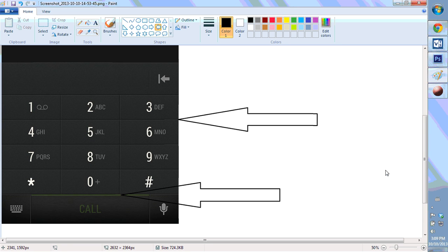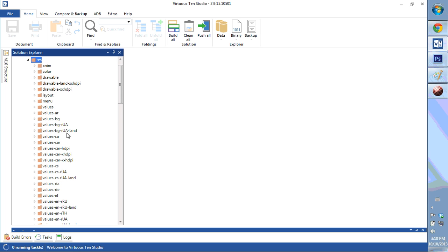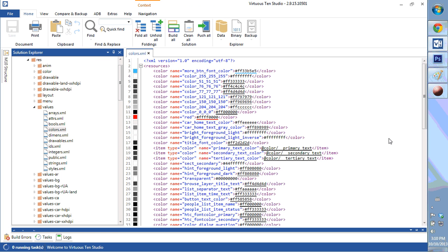Hello, what I'm going to show you today is some things that you can do with the HTC dialer and phone app. I've often been asked how do I get the borders or the divider color between the pads, the green call color — how can we change that? This is all found inside the res app throughout the colors and values. The first thing we're going to look at is the values and the colors XML.